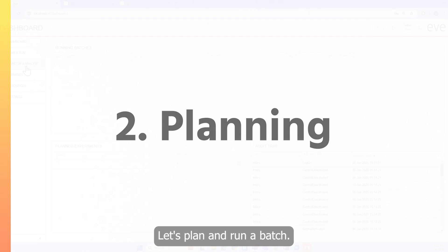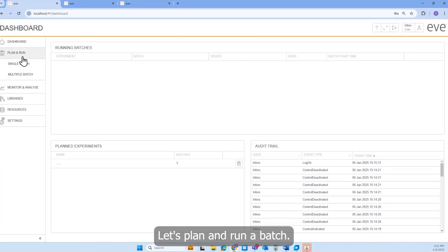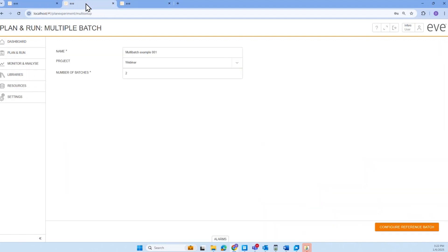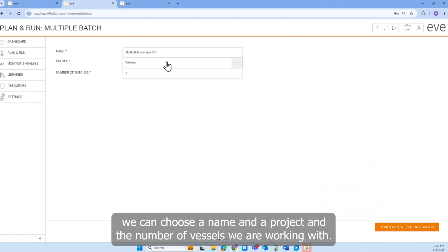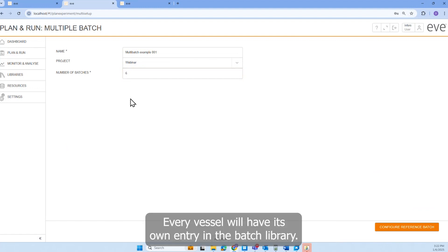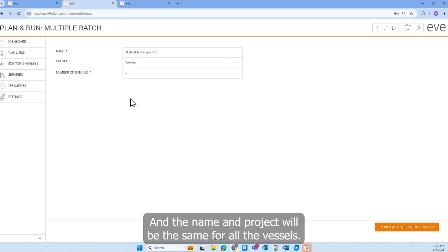Let's plan and run a batch. We have a single batch and multiple batch option. For the multi-batch, we can choose a name, a project, and the number of vessels we are working with. Every vessel will have its own entry in the batch library, and the name and project will be the same for all the vessels.